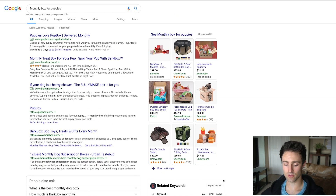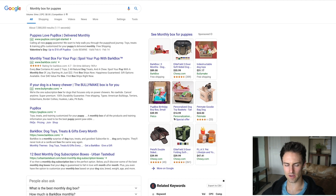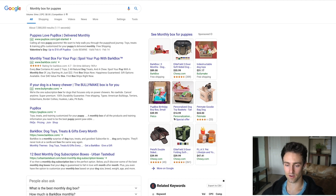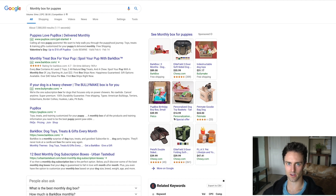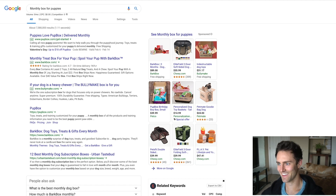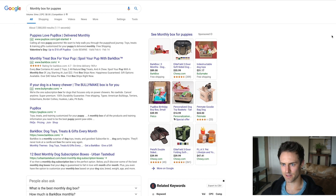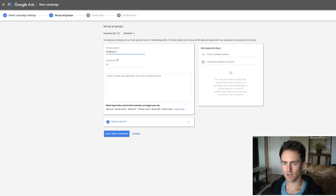You'll want to spend an hour or two on keyword research. I did it for a very long time because I was nervous to spend money, but luckily it paid off.